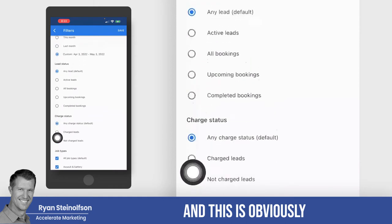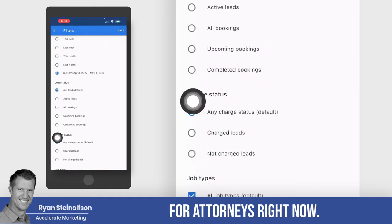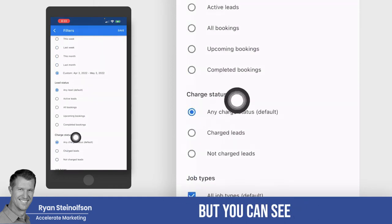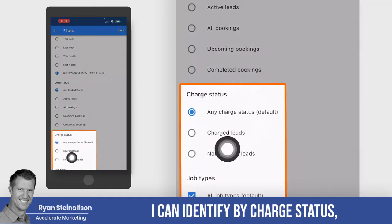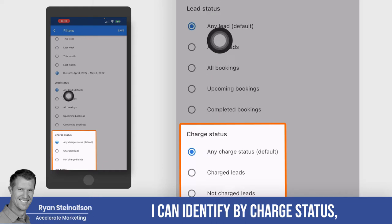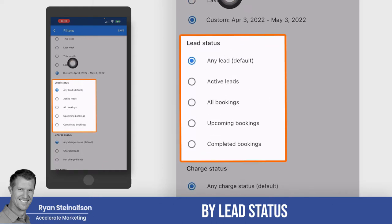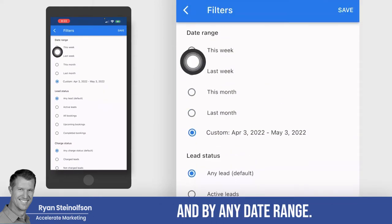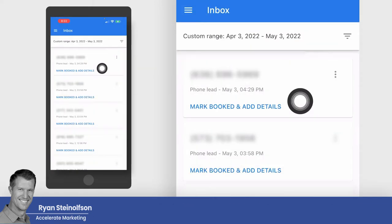This is for attorneys right now, but you can see I can identify by charge status, by lead status, and by any date range.